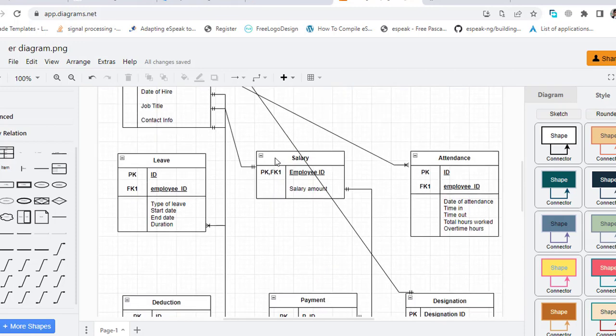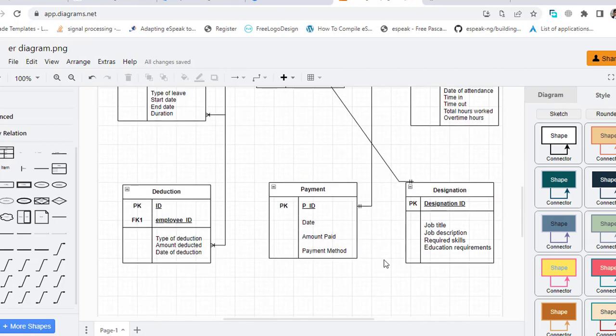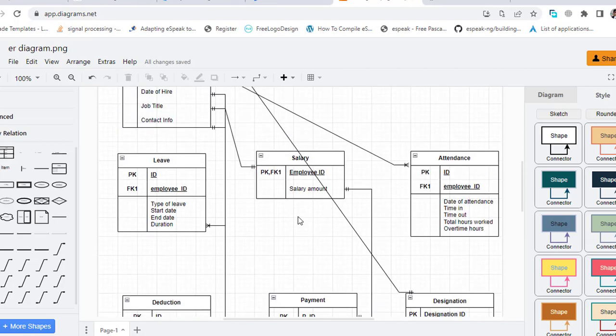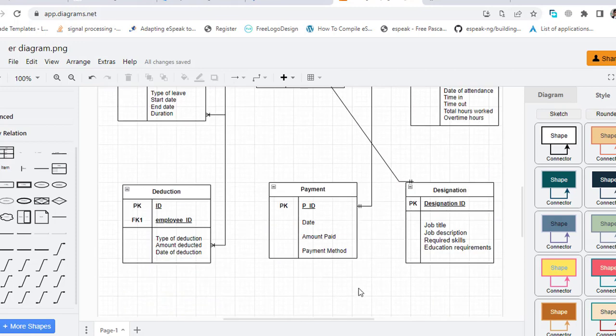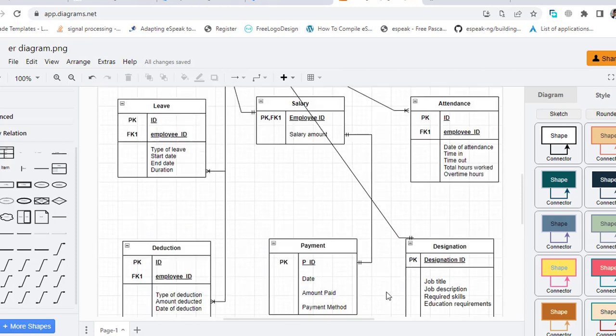And also the employee has one-to-one relationship with Salary. Once he gets the salary. And the salary has one-to-one relationship with the Payment. Once that is paid to the employee, the salary is paid once to an employee.